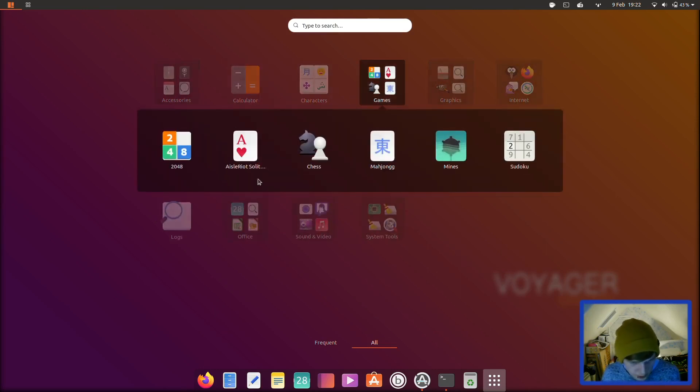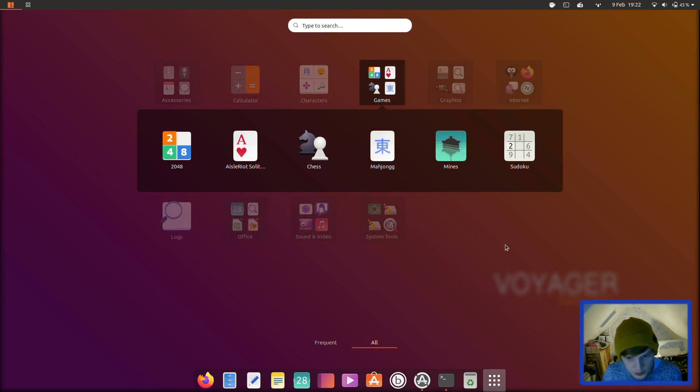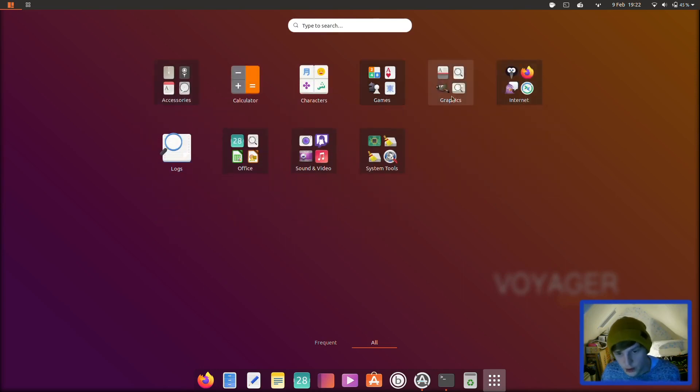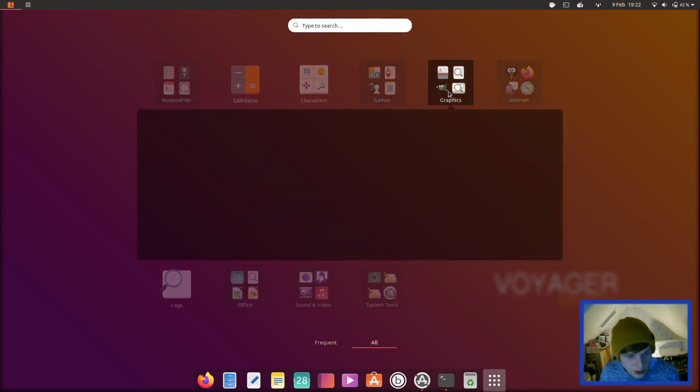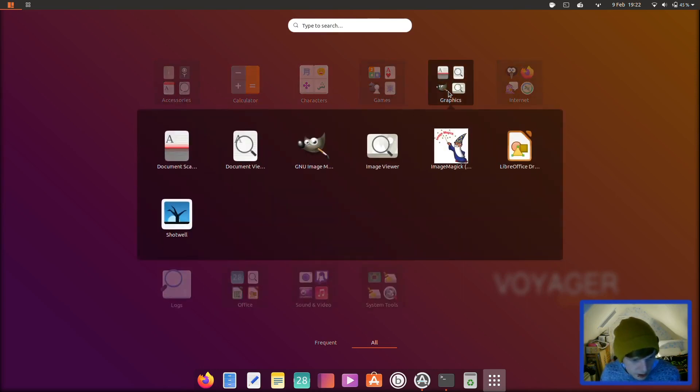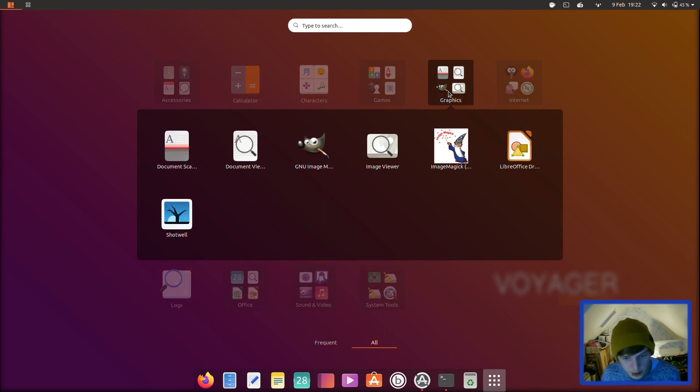And in your games folder you have 2048, solitaire, chess, mahjong, mines, and sudoku. And in graphics you have document scanner, document viewer, GIMP, image viewer, ImageMagick, LibreOffice Draw, and Shotwell.